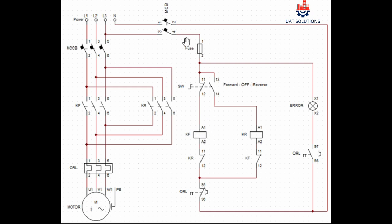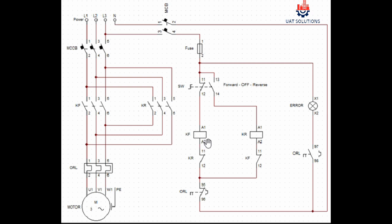While the neutral comes from overload point 95 to the closed contact of contactor KR 12 and 11 to the coil terminal A2 of contactor KF, and the contactor energizes and motor starts to run in forward function.